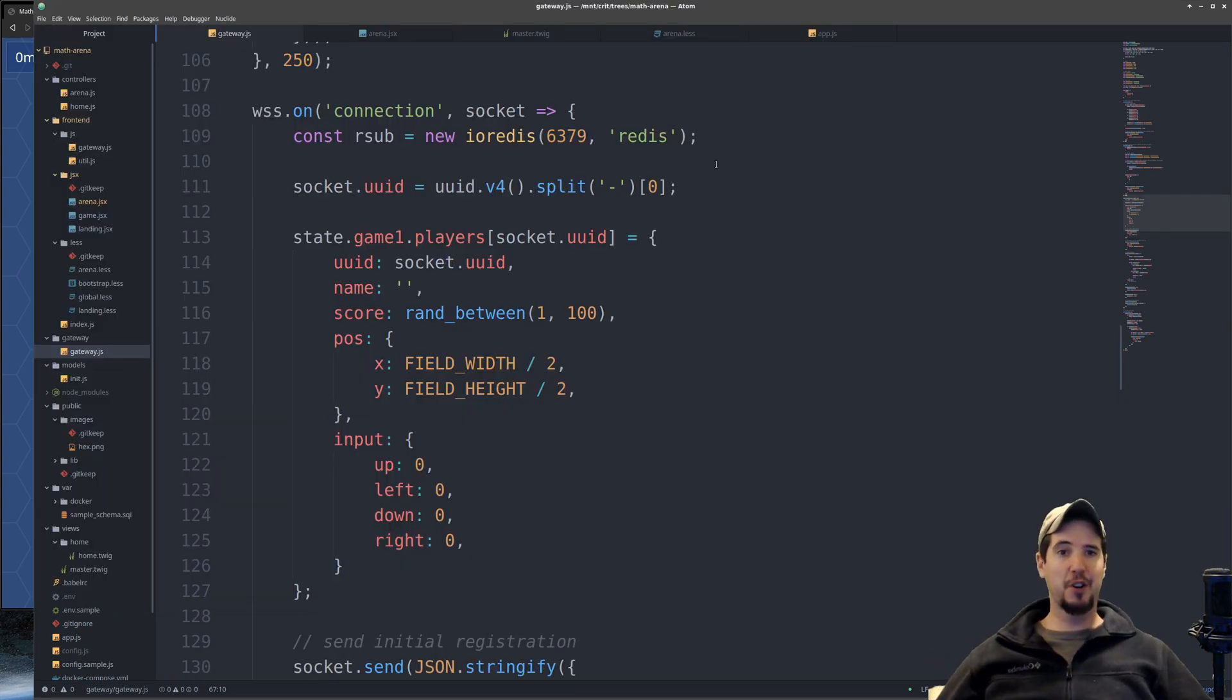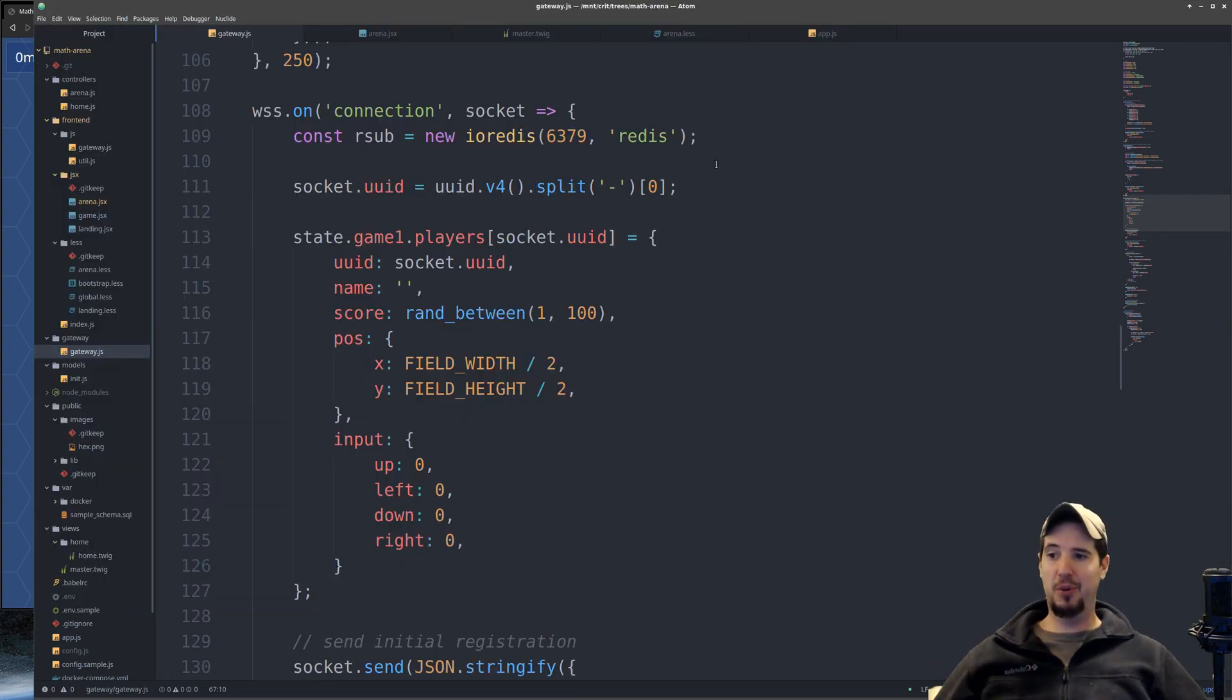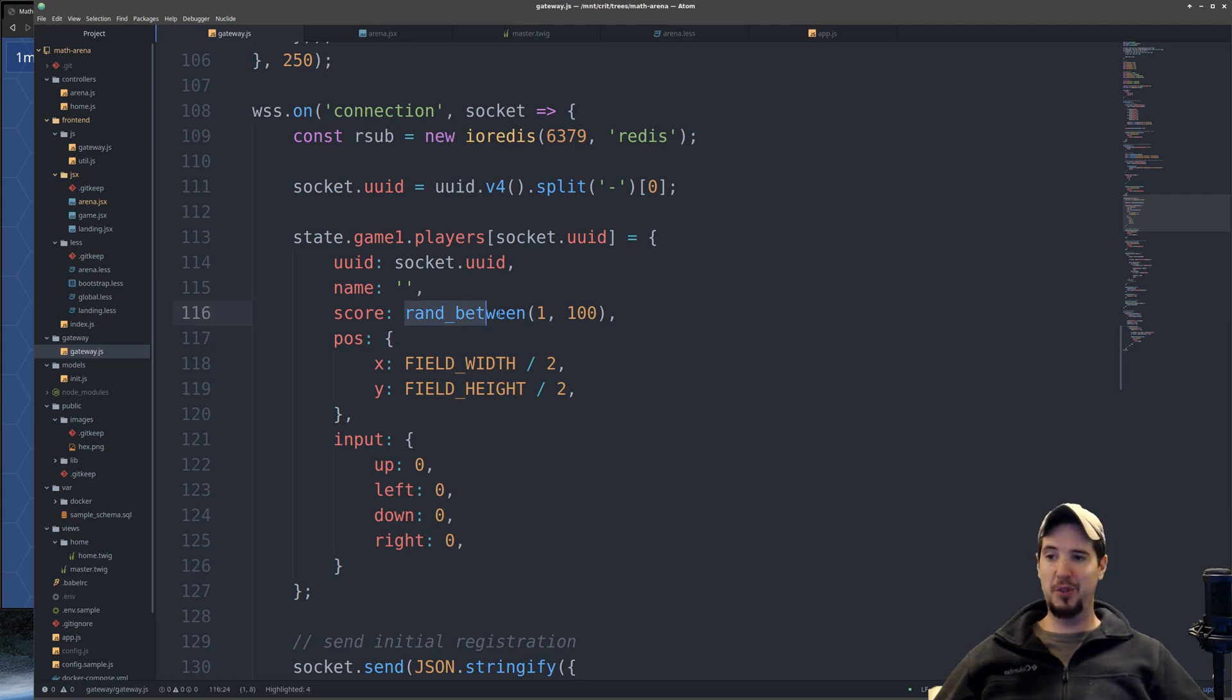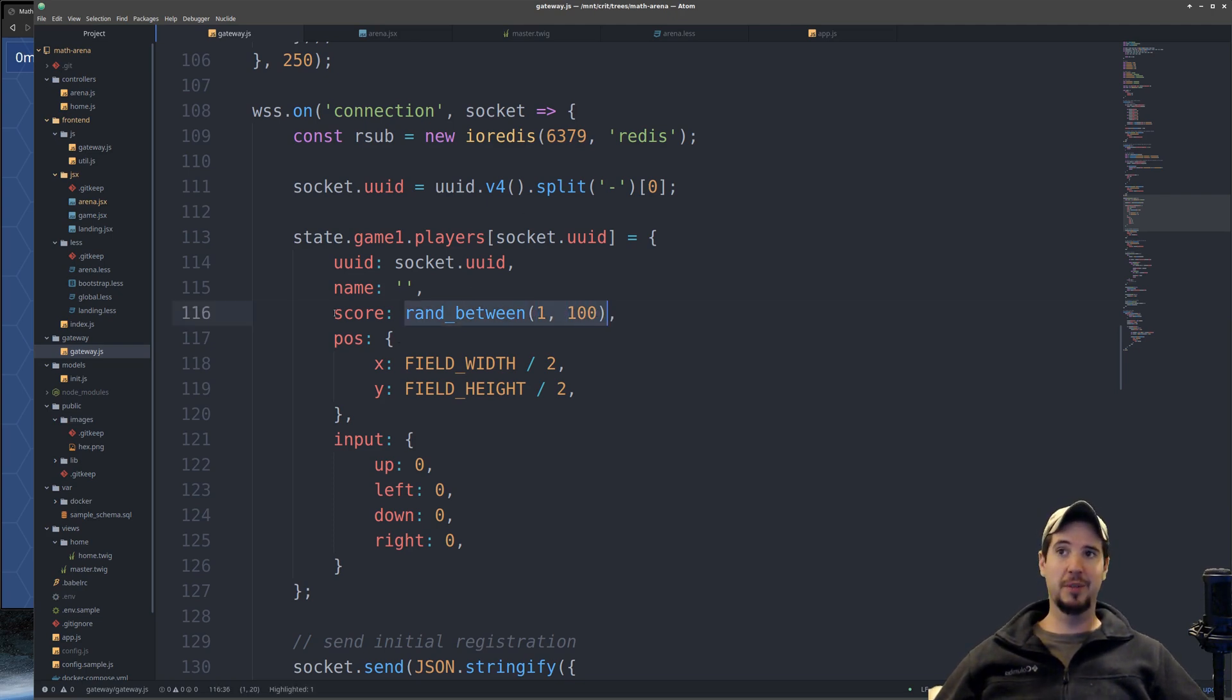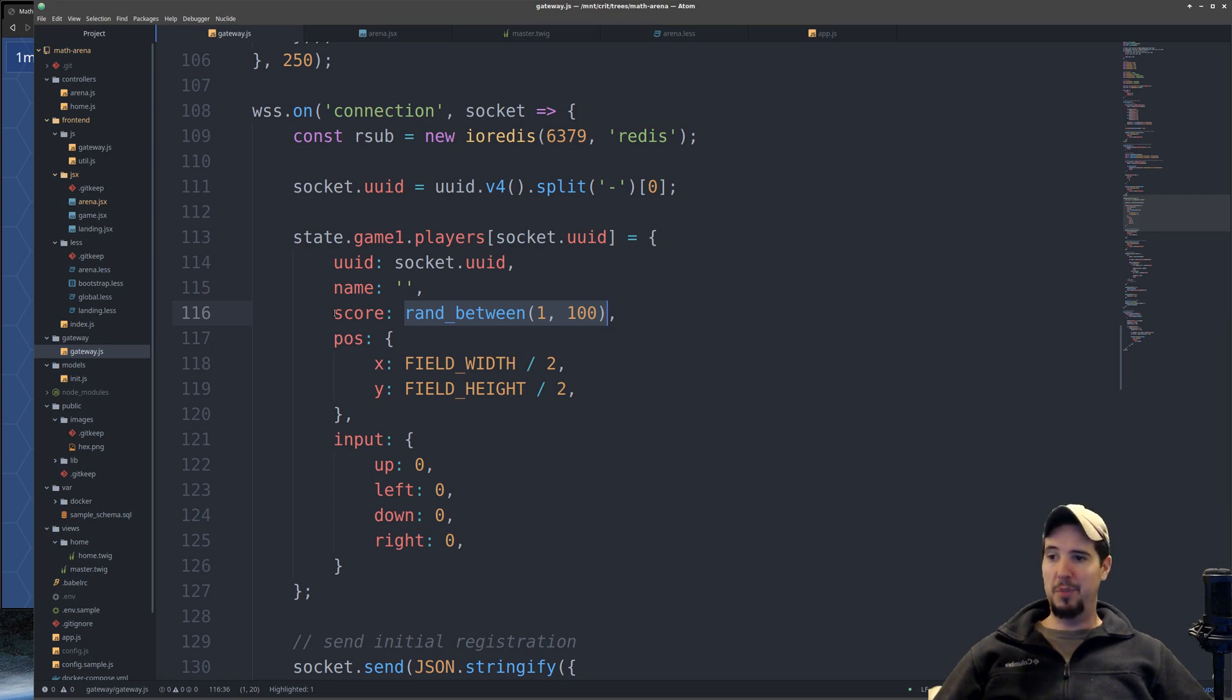So because the game is not far enough to where players can actually get any points, I've just chosen a random number between 1 and 100, and I've put it in place of the score for now. And the score is a new property of the player's object, which is part of the master game state.